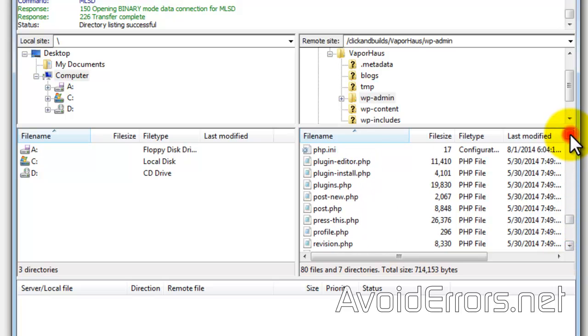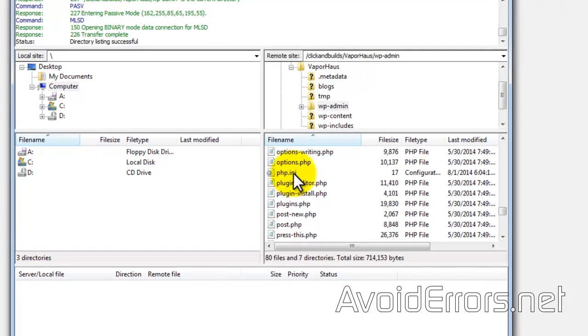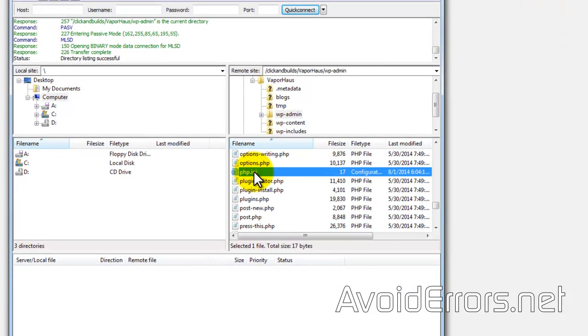Keep in mind, PHP INI is inside of the WP admin directory.